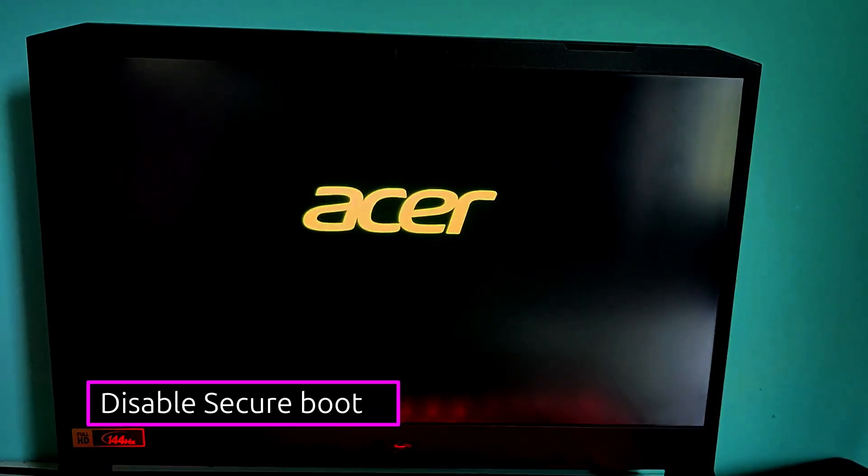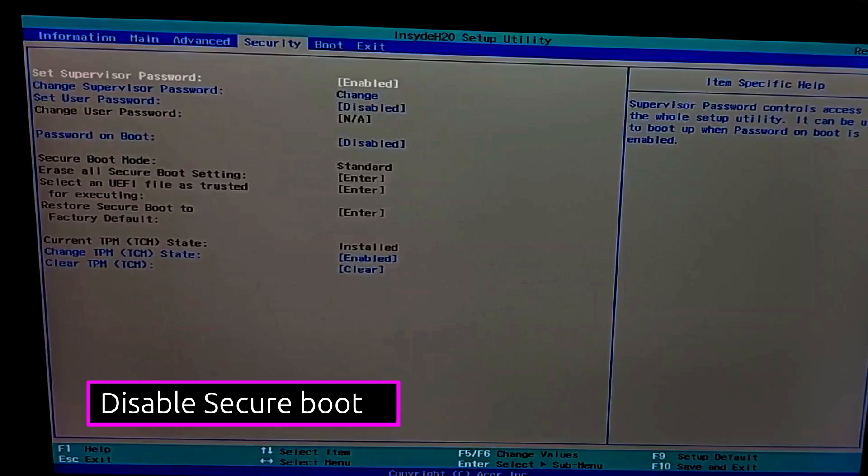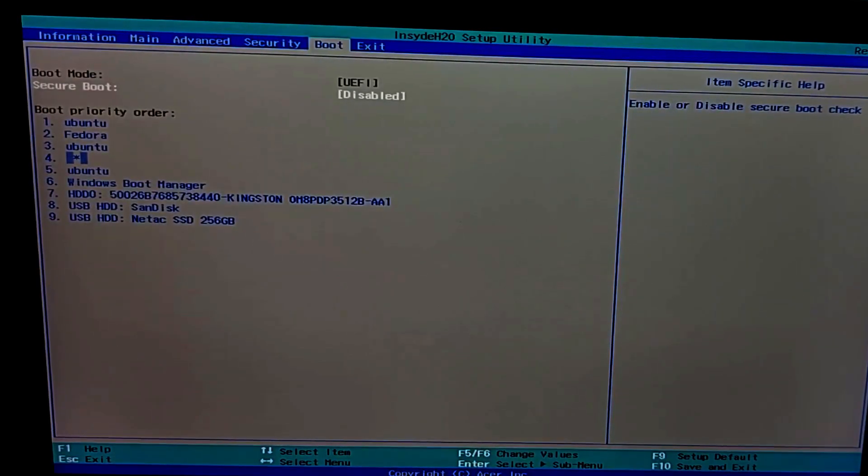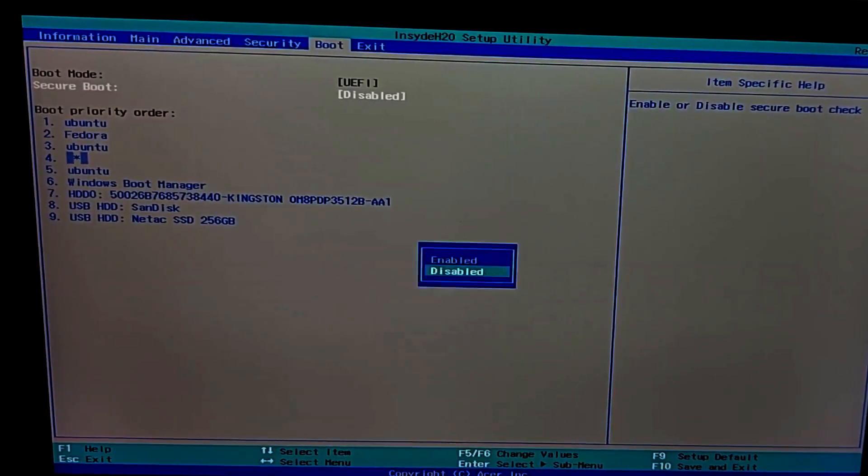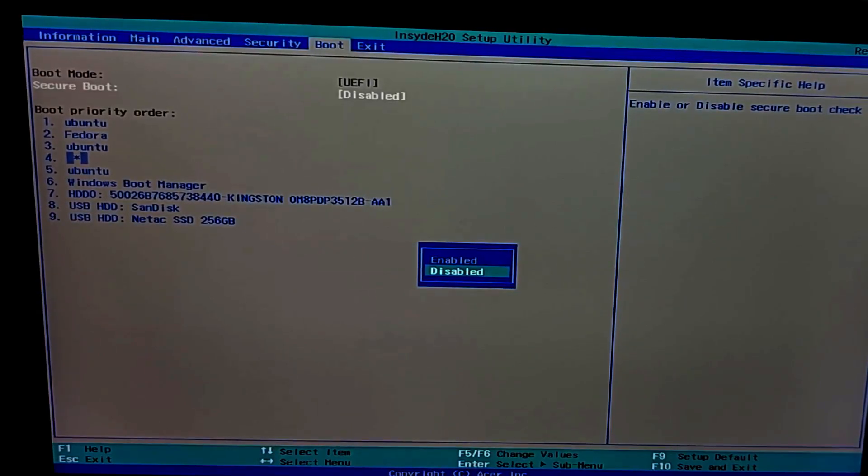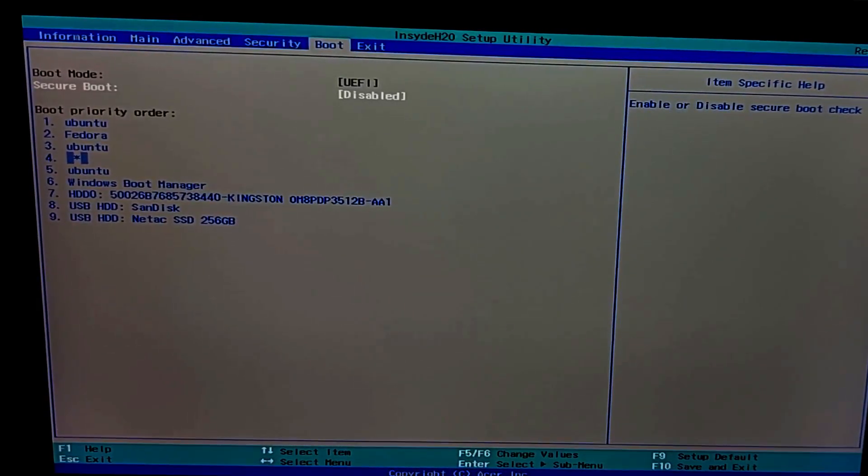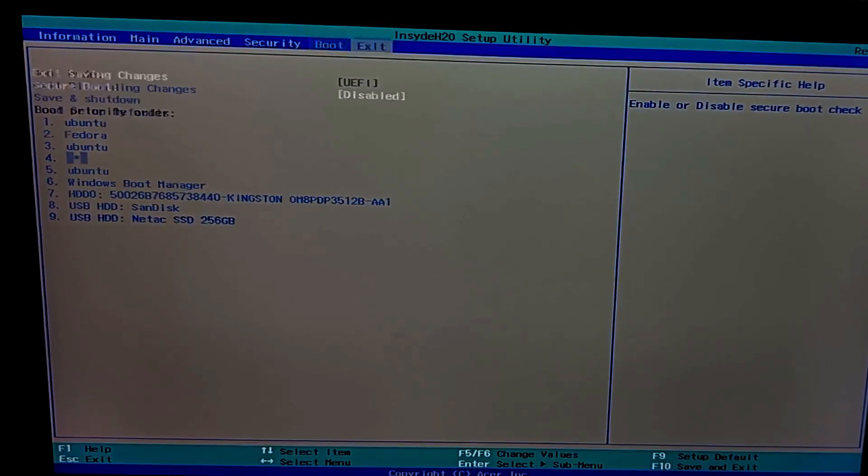To disable secure boot, restart your PC, enter the BIOS or UEFI, usually by pressing F2, ESC, F12 or Del during the boot. Then go to security or boot tab and disable secure boot. Also make sure your boot mode is set to UEFI for modern systems.